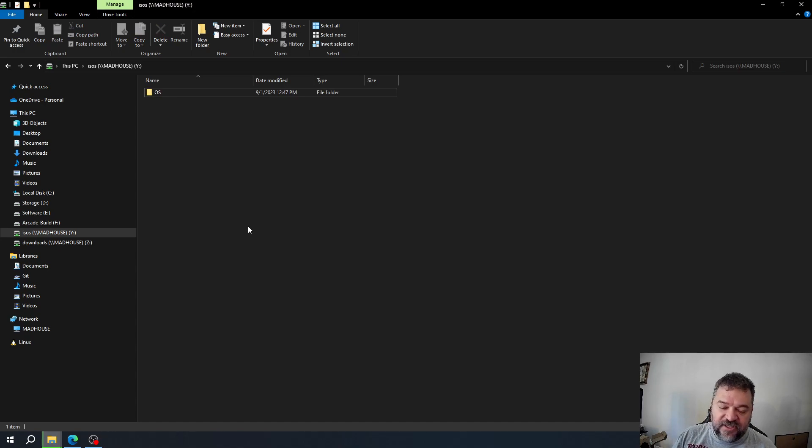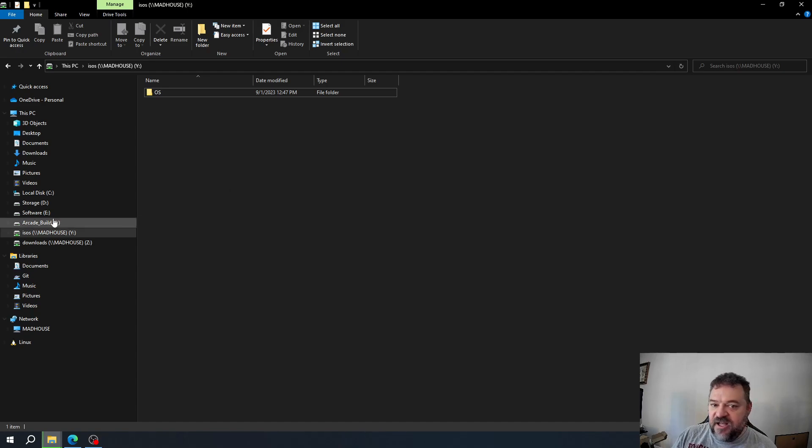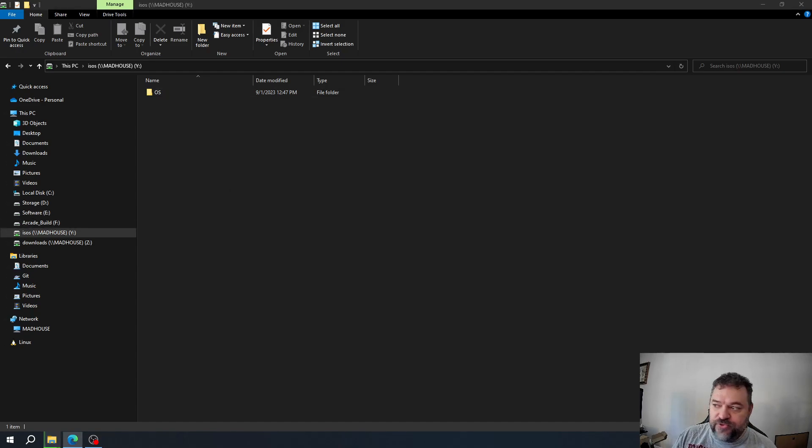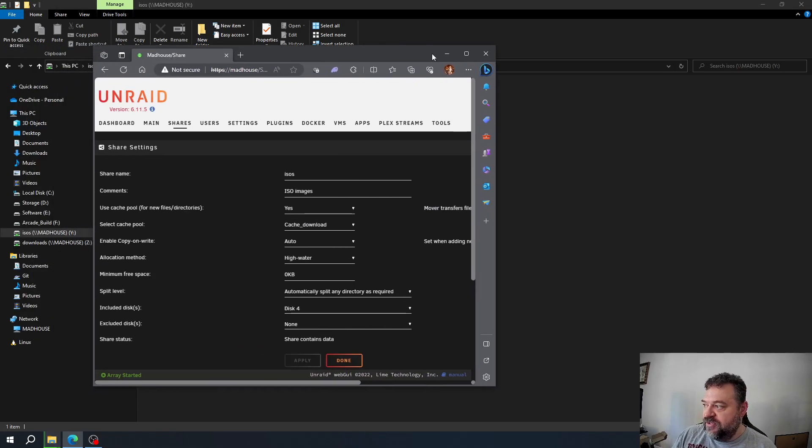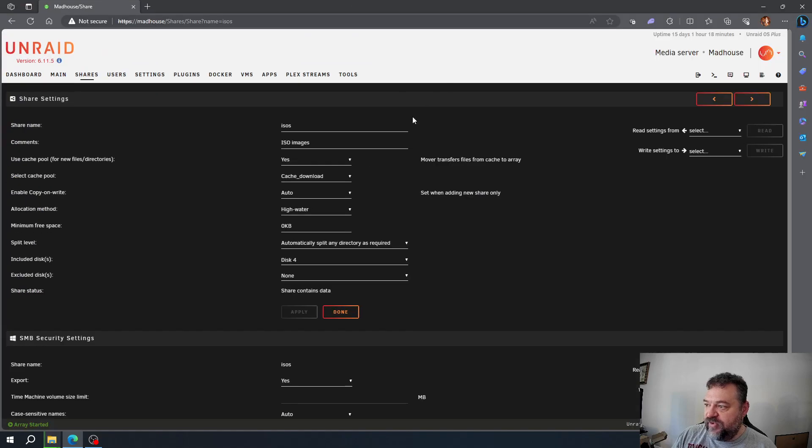In Unraid, hit users and then add a user.